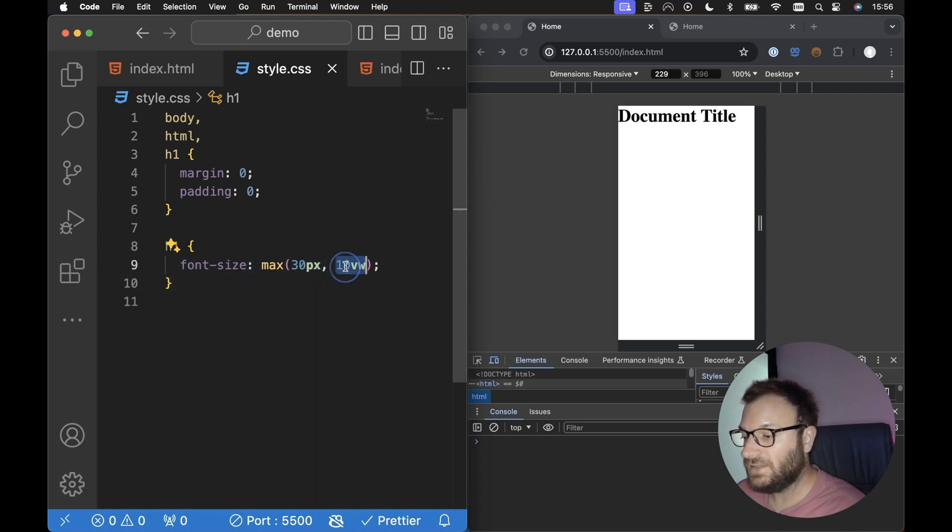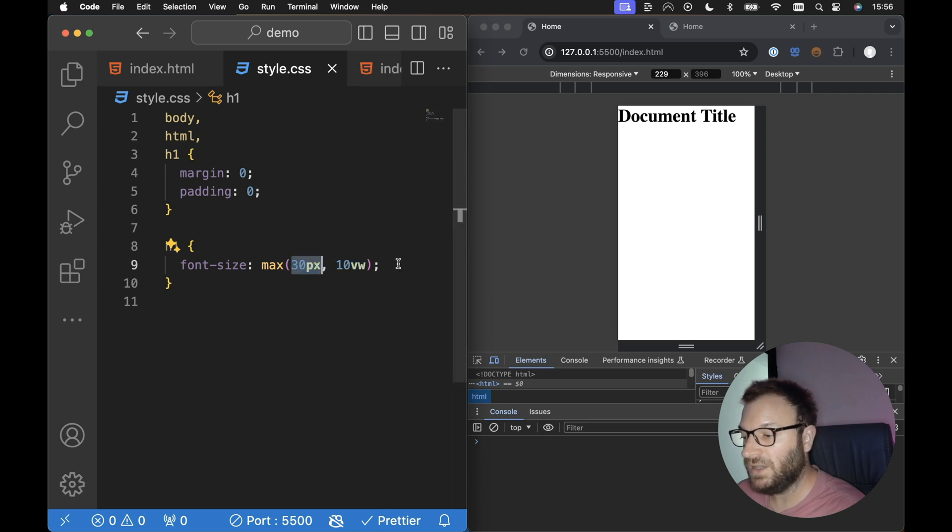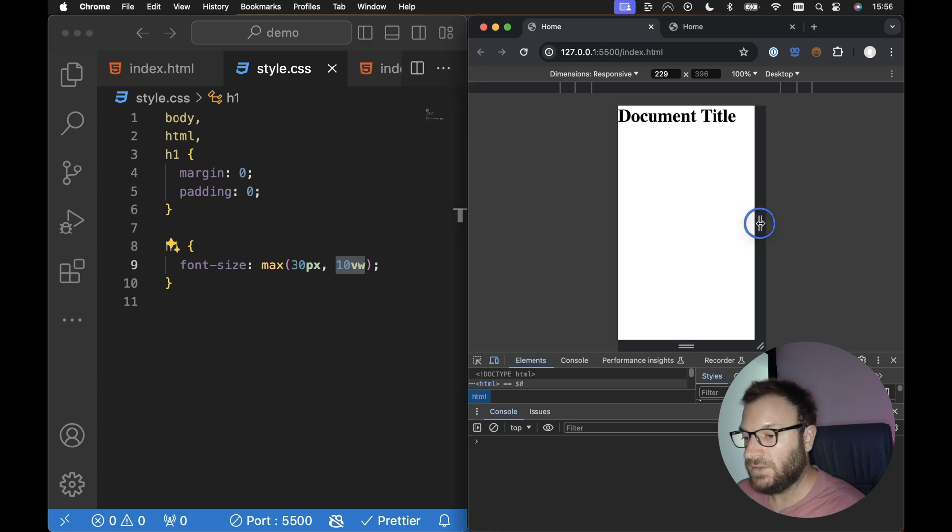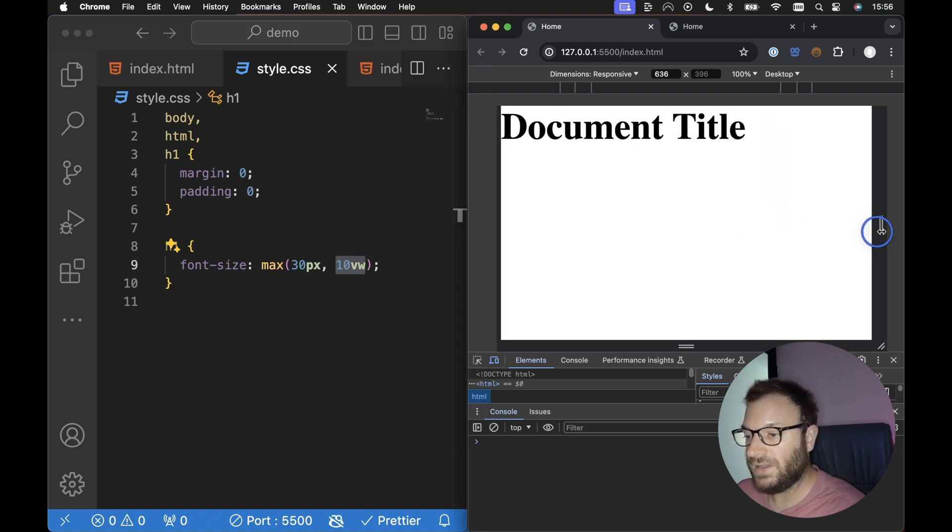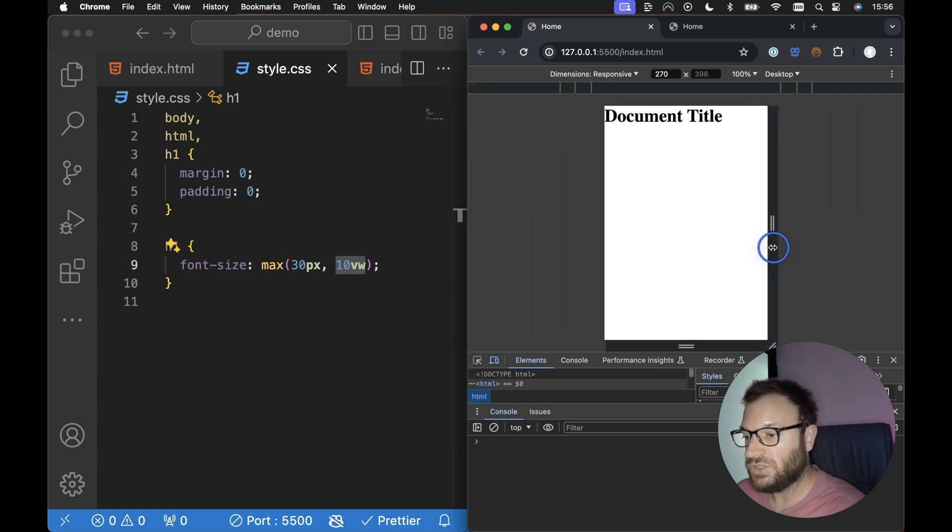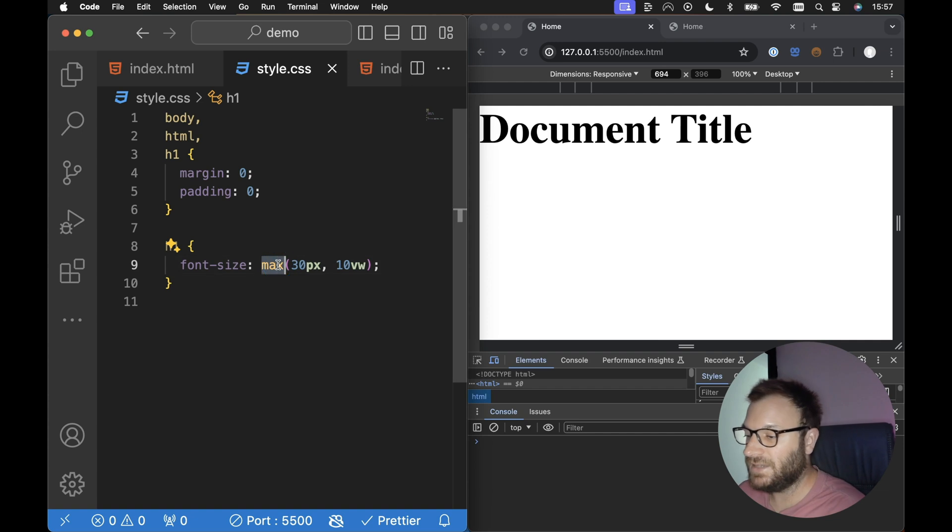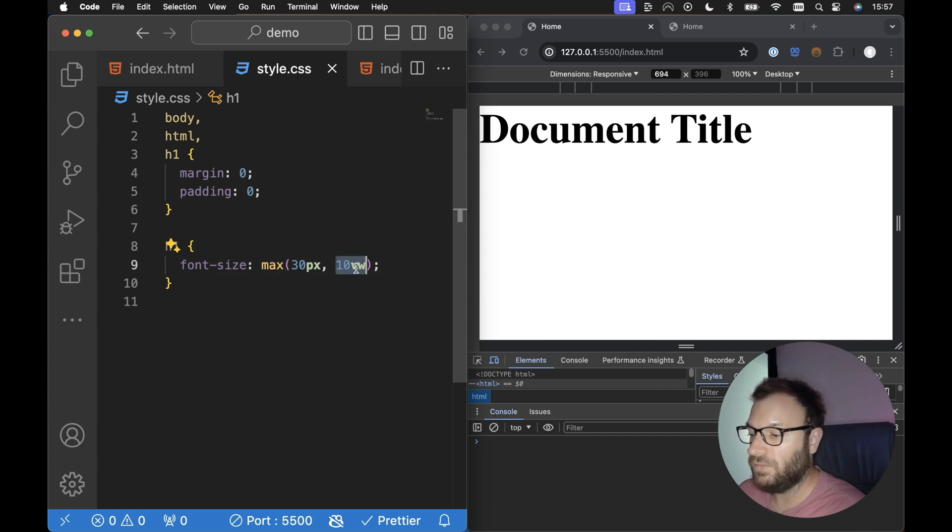However, once 10% of the viewport width is greater than 30 pixels, then 10% of the viewport width will be used instead. So this is how we can create this nice responsive font sizes simply using the max CSS function coupled with the viewport width unit. Thank you.